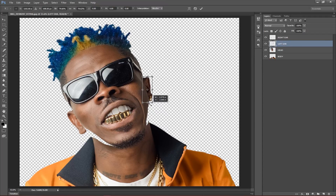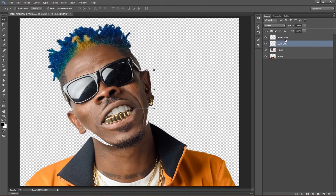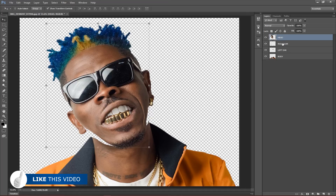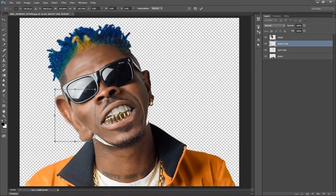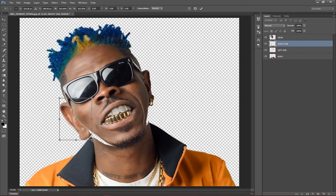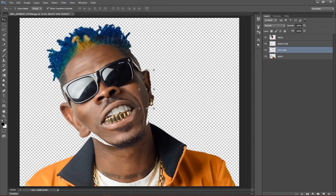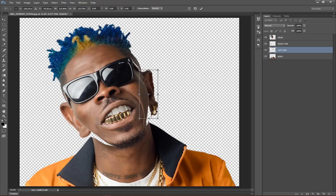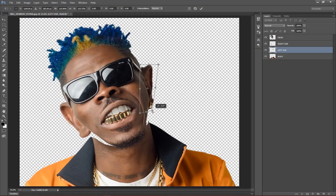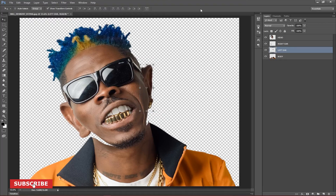Now I'll go to the ears. I'll bring both ears beneath the head layer. I'll make the left ear bigger to match the head scale. Holding Ctrl, I'll click and drag to deform the ear to this side. I'll do the same for the other ear — increase it and holding Ctrl, click and drag from that corner so they blend in.